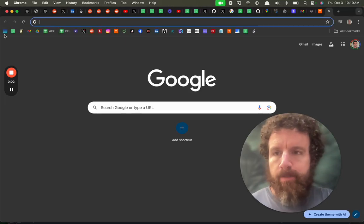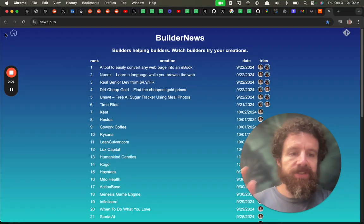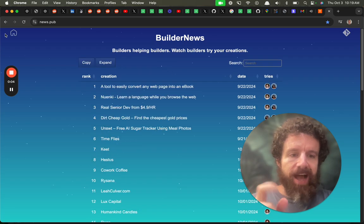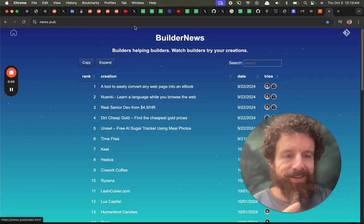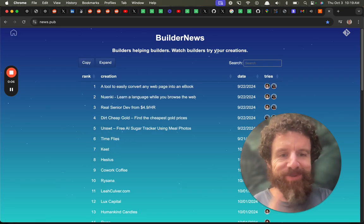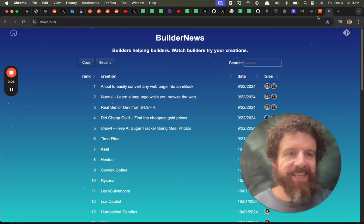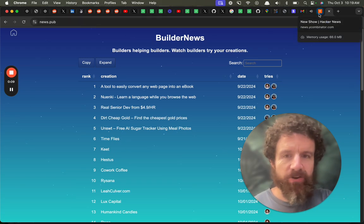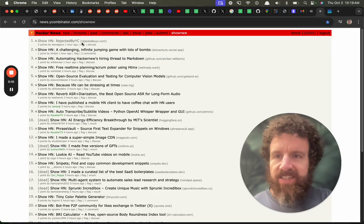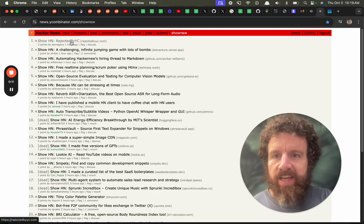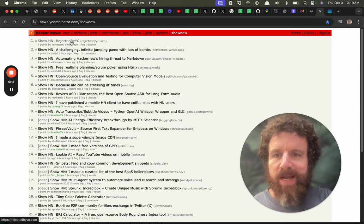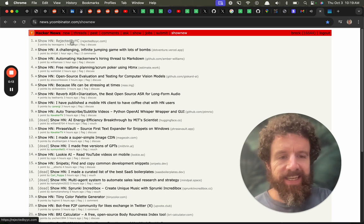Good morning Builder News. I just saw a thing pop up on Hacker News and I thought oh my goodness I gotta give this a try. It's called ShowHN Rejected by YC.